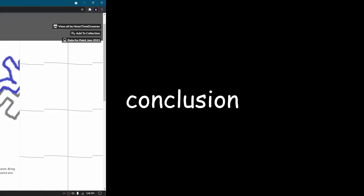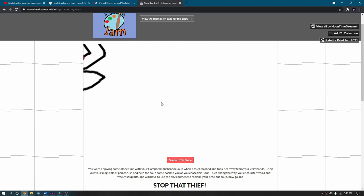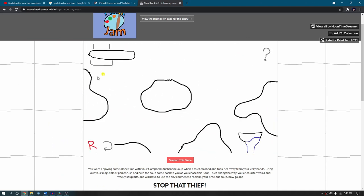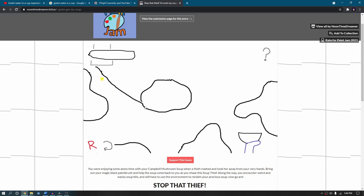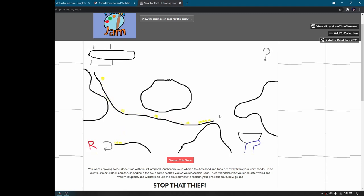Alright, now time to just fix up the itch page and upload it. It feels a bit unfinished even for a jam game, but hey, maybe afterwards I can fix it up. Check it out now on itch and remember to have fun and never stop gaming.